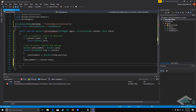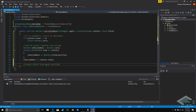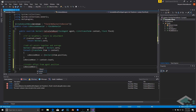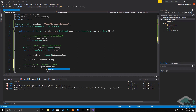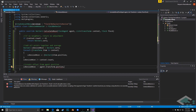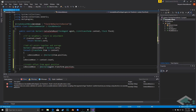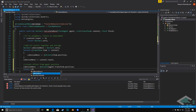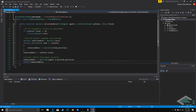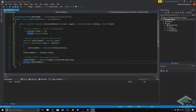Lastly, we need to reset from the global position to an actual offset from the agent itself. We say: cohesionMove -= (Vector2)agent.transform.position. Then we simply return cohesionMove. What all this does is find the midpoint between all neighbors and try to move there.